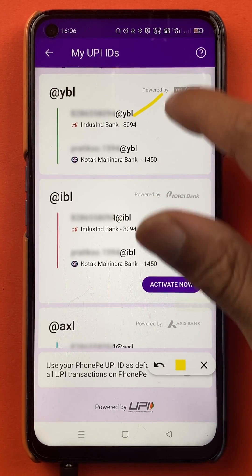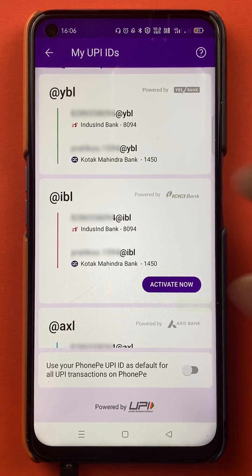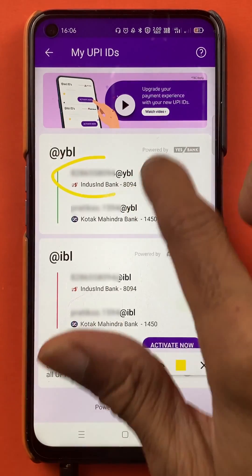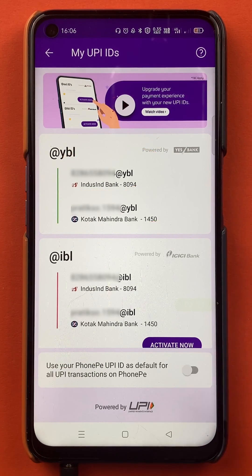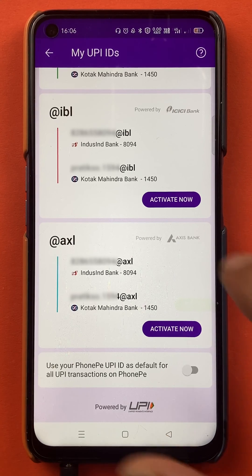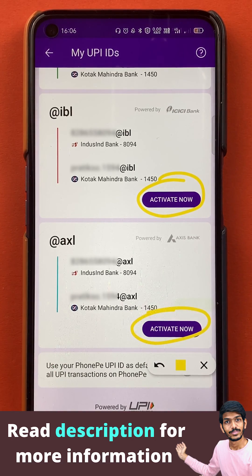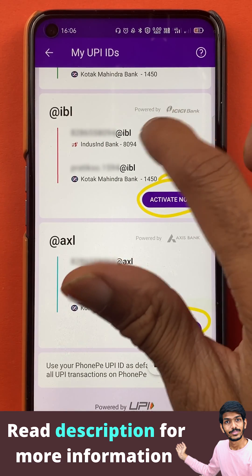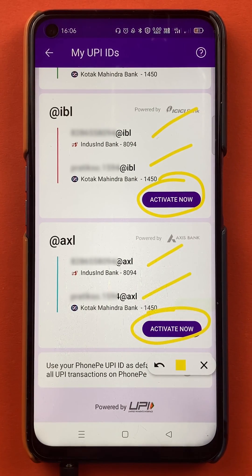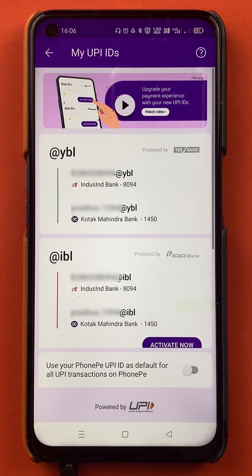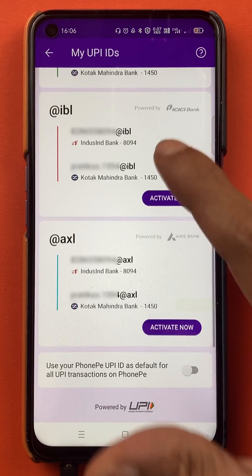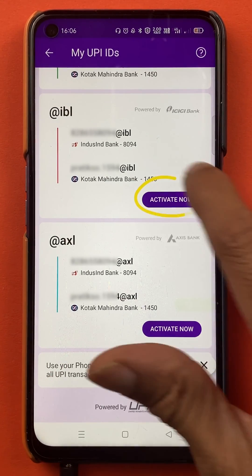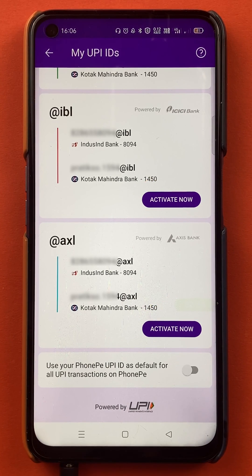Here you can see multiple UPI IDs. At this time, only two UPI IDs are active — for the Indusind account and Kotak Bank account. For other UPI IDs you will see an 'Activate Now' option. It is better to have multiple UPI IDs so that if you face any problem during a transaction with one, you can use another. You can activate them from here. This is the second step to view your UPI ID in the PhonePay application.